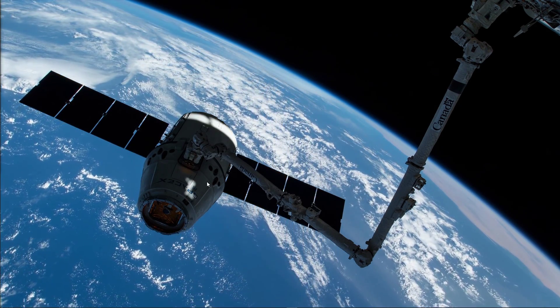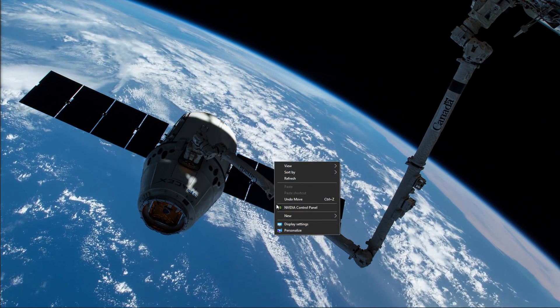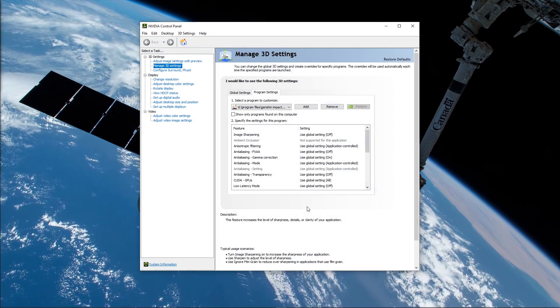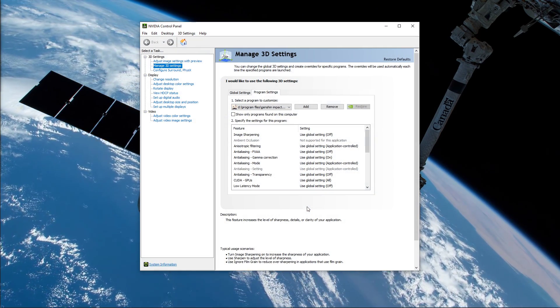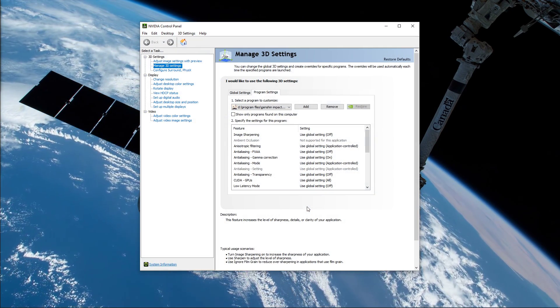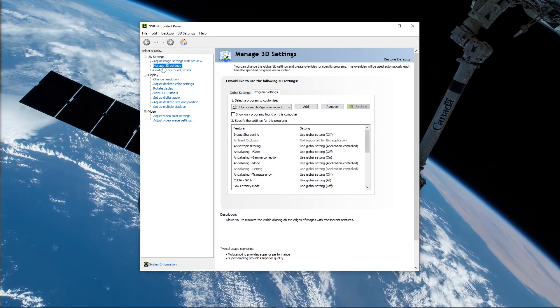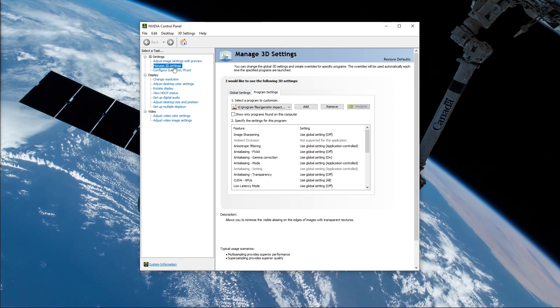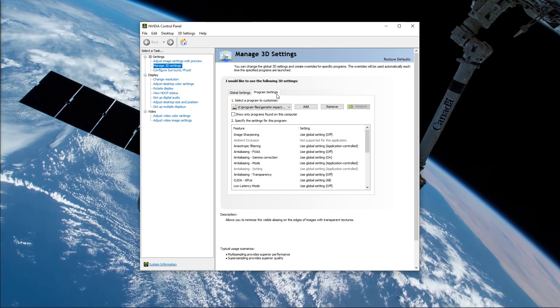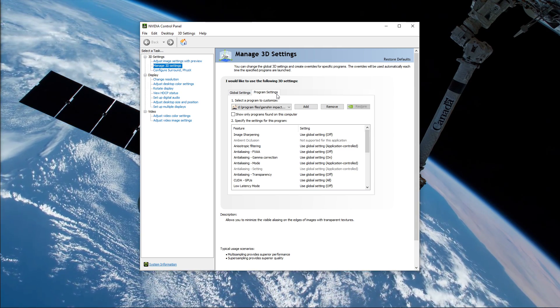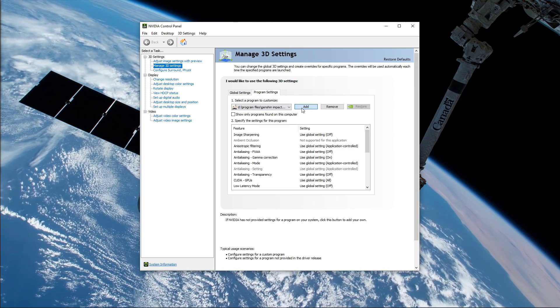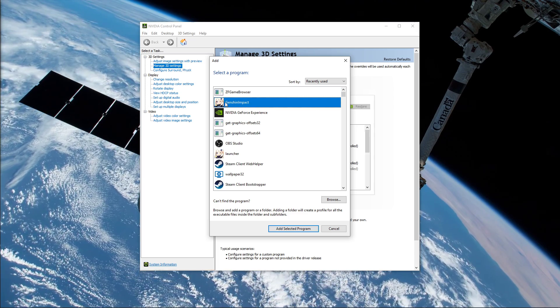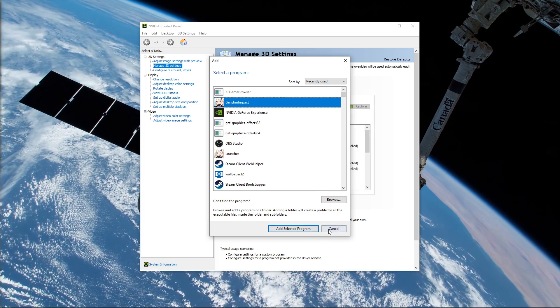Lastly, open up your NVIDIA Control Panel. You can do the same step with the AMD driver suite. Here, go to Manage 3D Settings and then Program Settings. Select to add a program to customize, and then add Genshin Impact from the program list.